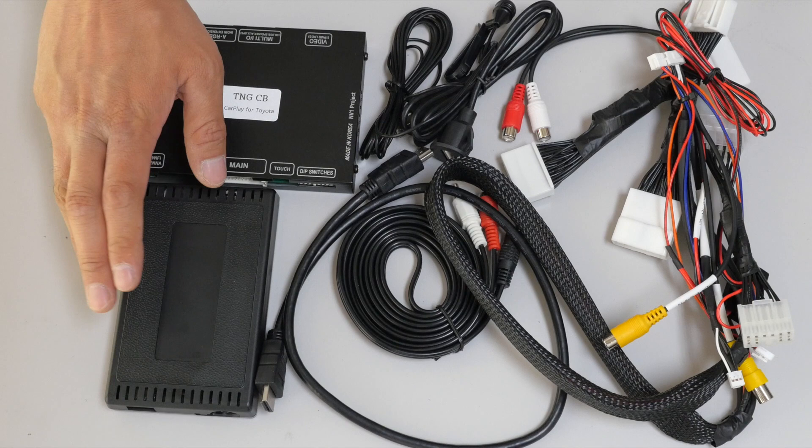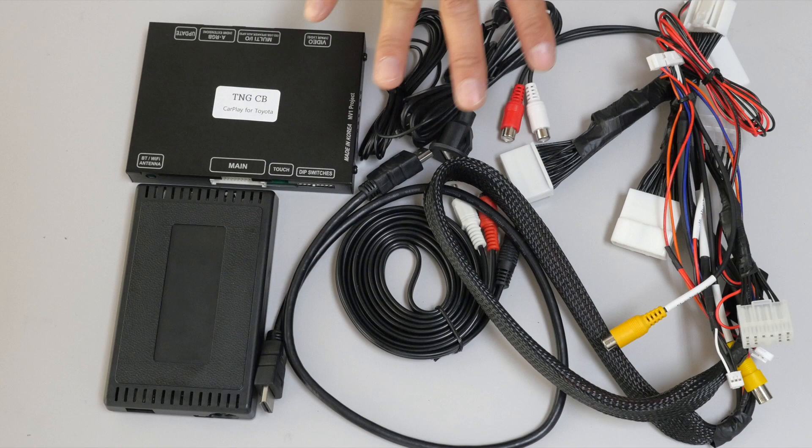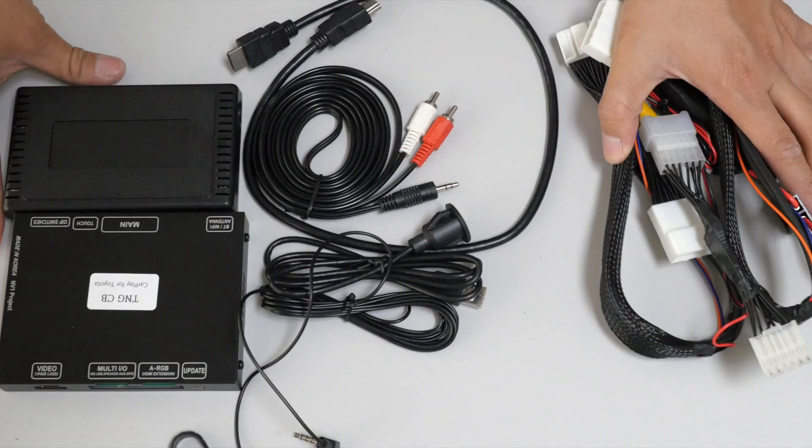One is for your Apple CarPlay, and this is for your Toyota interface, and you'll have all these harnesses associated with it.